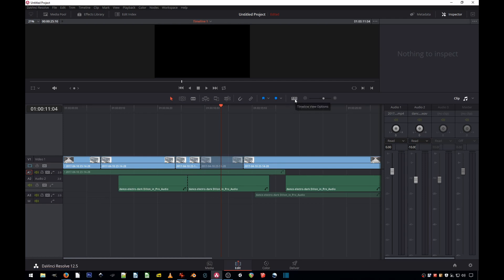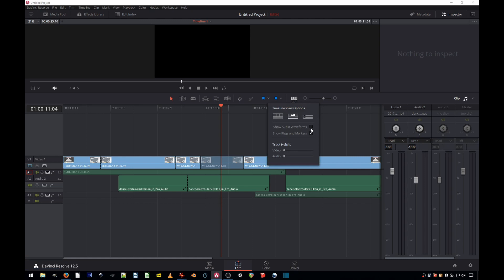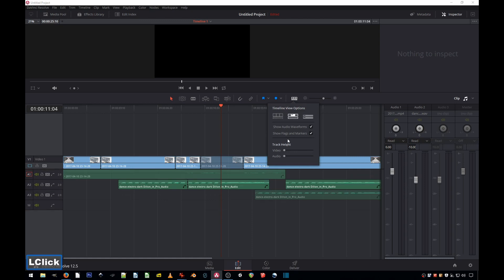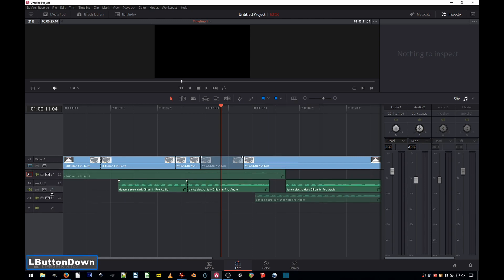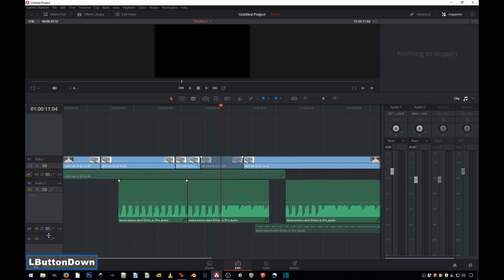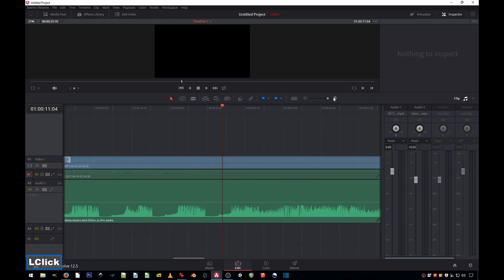Timeline View Options, click once, and then you can show the waveform. When you do that, you'll be able to stretch the track a little bit more, and then you're going to be able to zoom in and do precise editing.